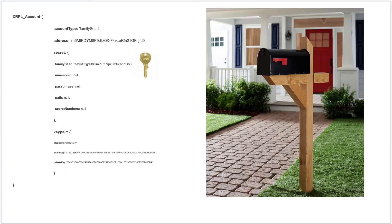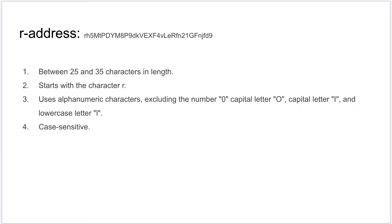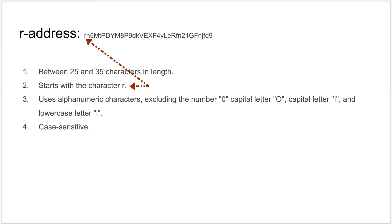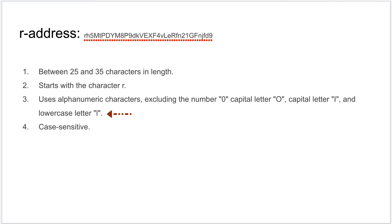Now let's learn a little more about r-address. R-address has a length between 25 to 35 characters. Always starts with letter 'r', hence the name r-address unless it's an x-address format. R-address is comprised of alphanumeric characters excluding number 0, capital letter O, capital letter I, and lowercase letter l. And the r-address is case sensitive.